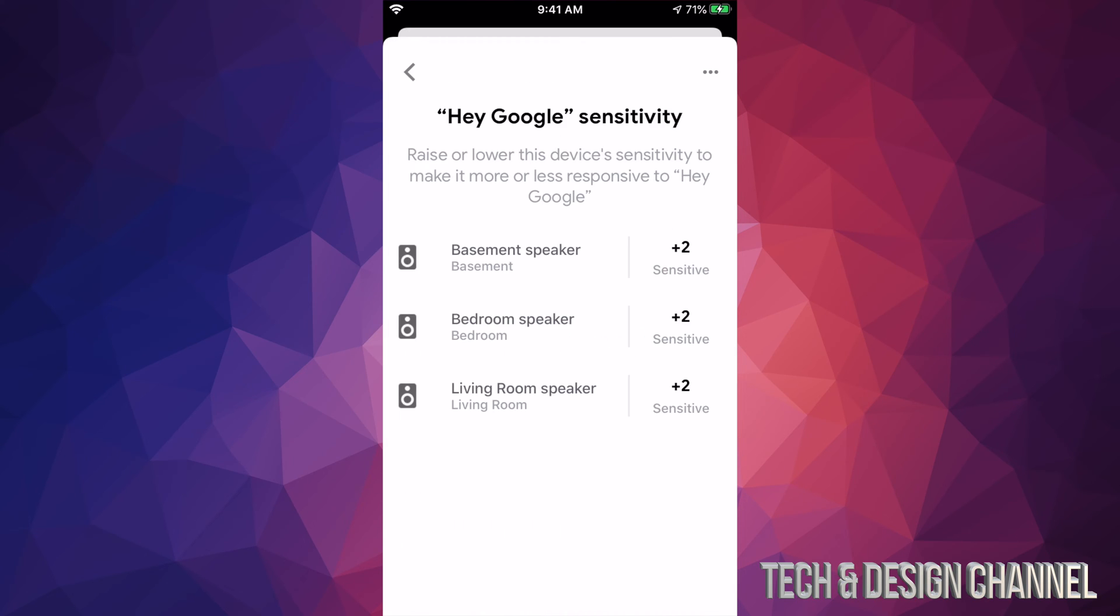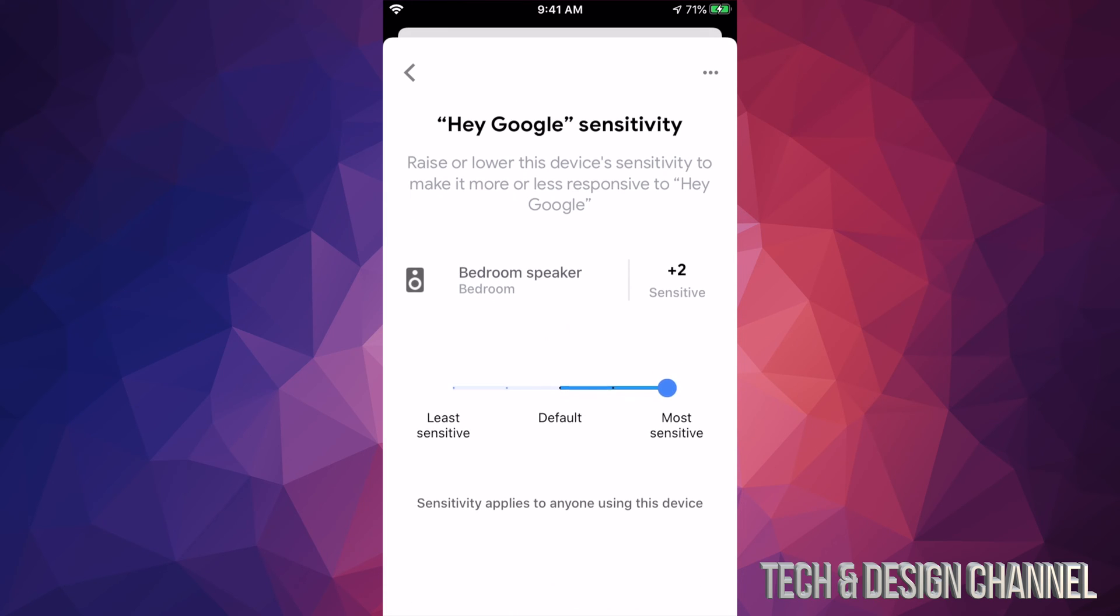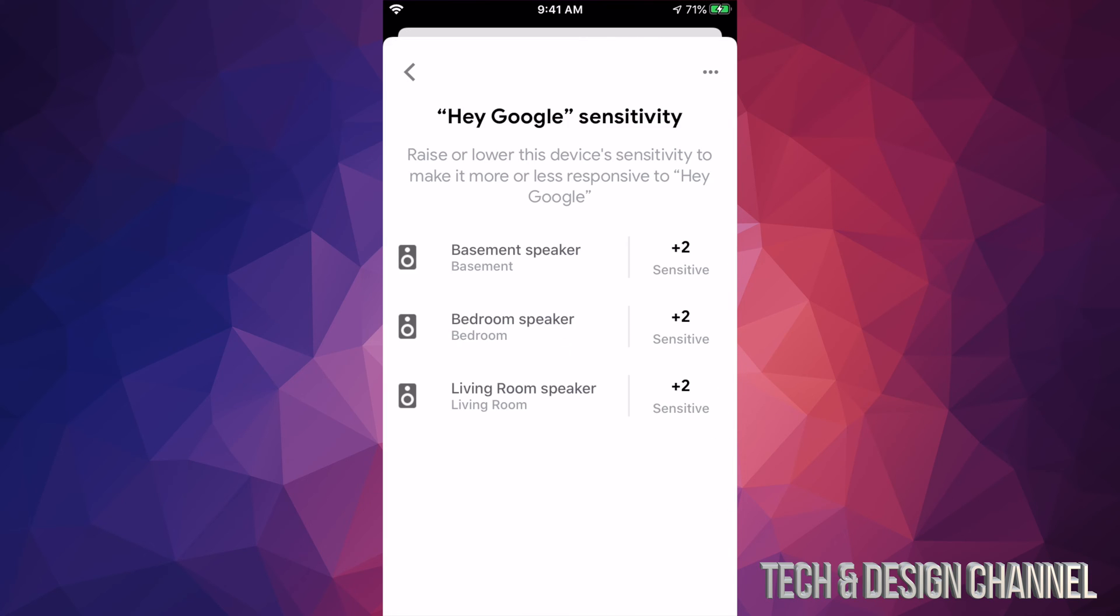Once we're in there, we're going to see all of them. As you can see, I have plus two on all of them right now, but let's say bedroom didn't have it. I can just click on bedroom right now and adjust it so I can make this less or more depending on what I want. So I'm just going to go back on it.